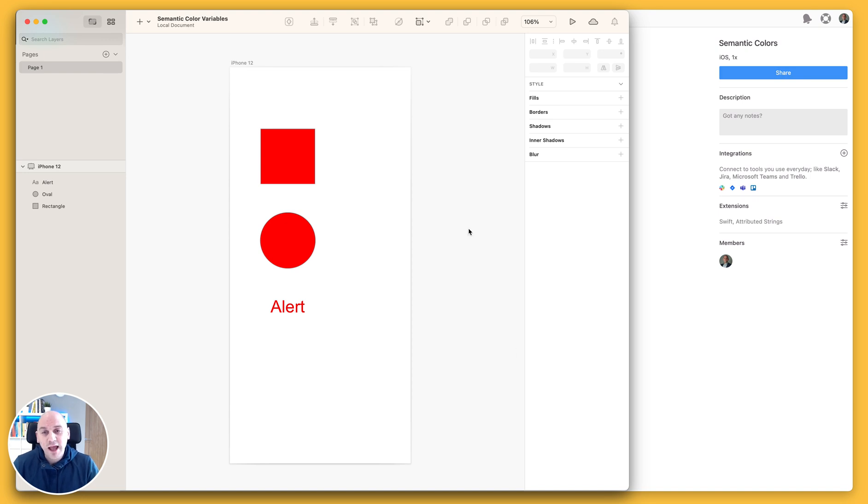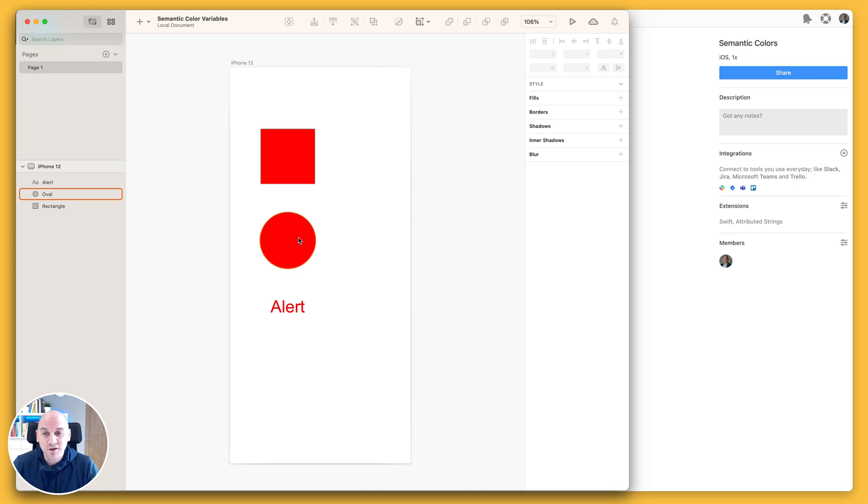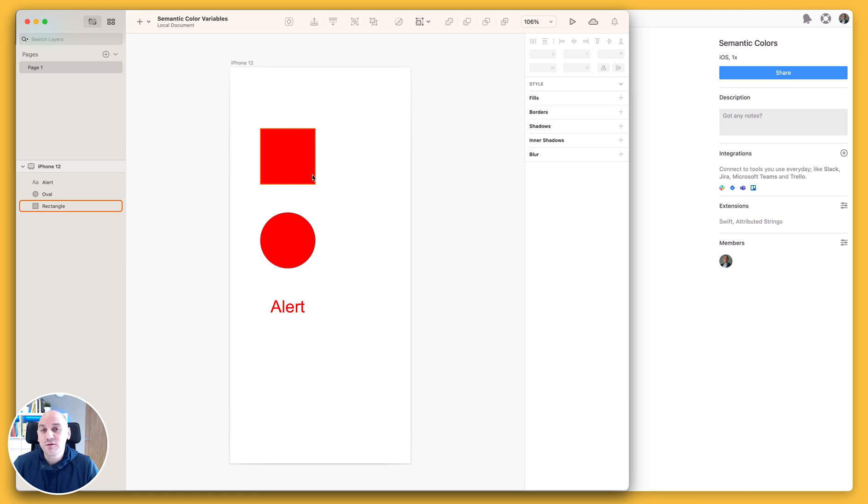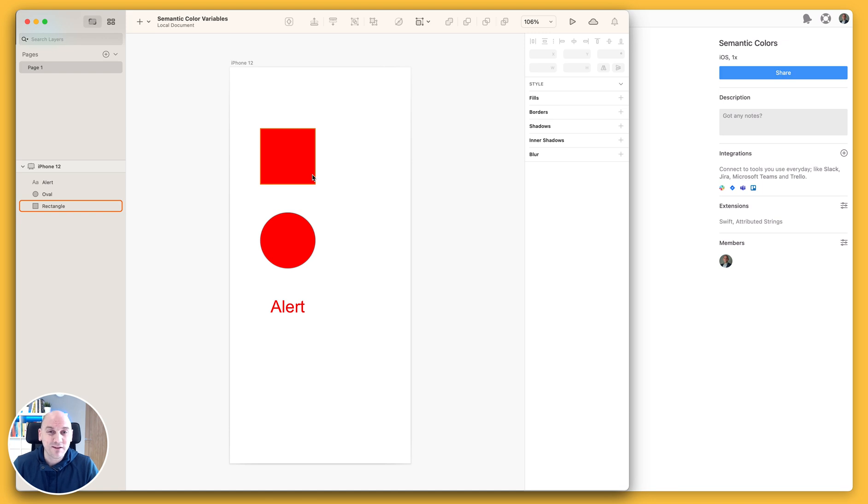I have a sketch file set up here and you can see that I have a button, notification, and a piece of text. Now in order for this to work you do have to identify the correct color variable in Sketch or the color style in Figma if you're going to be exporting from those tools.